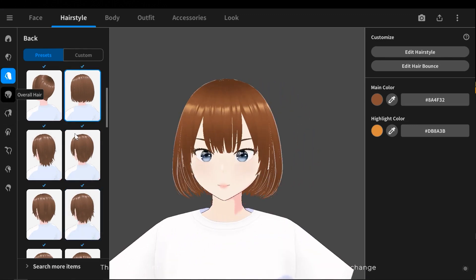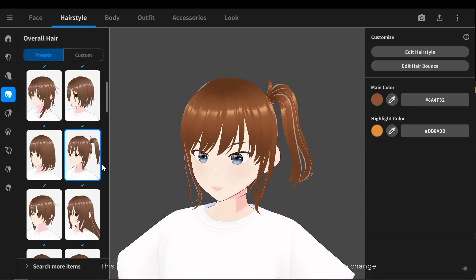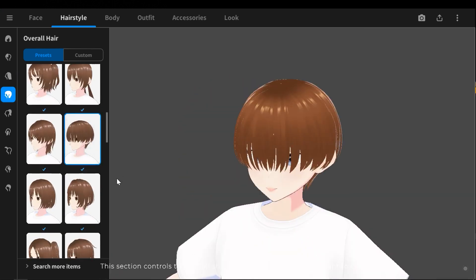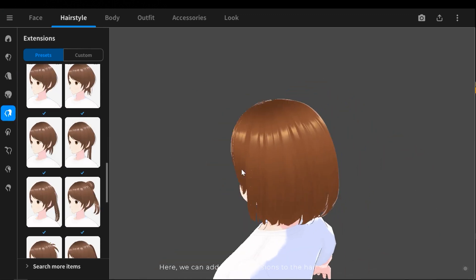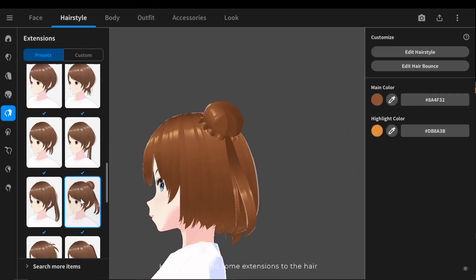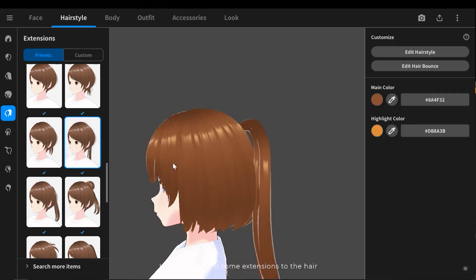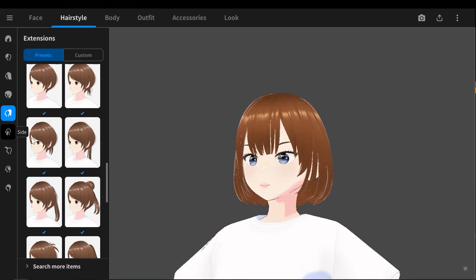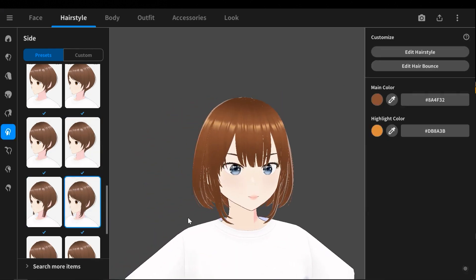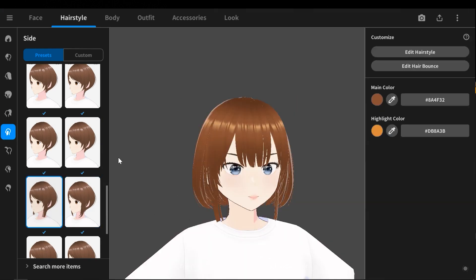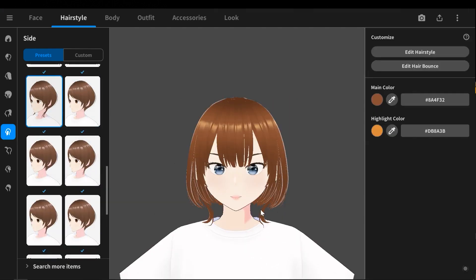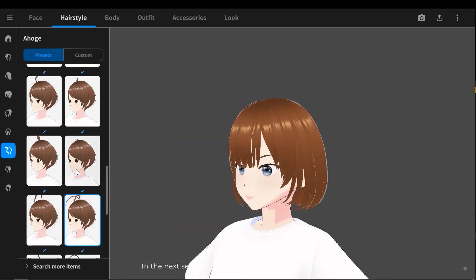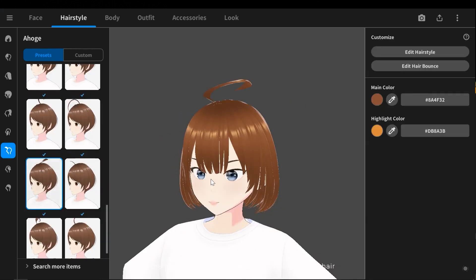This section controls the overall shape of the hair, which I don't want to change. Here we can add some extensions to the hair. In the next section we can add side hair. In the next section we can add an extra part to the hair.